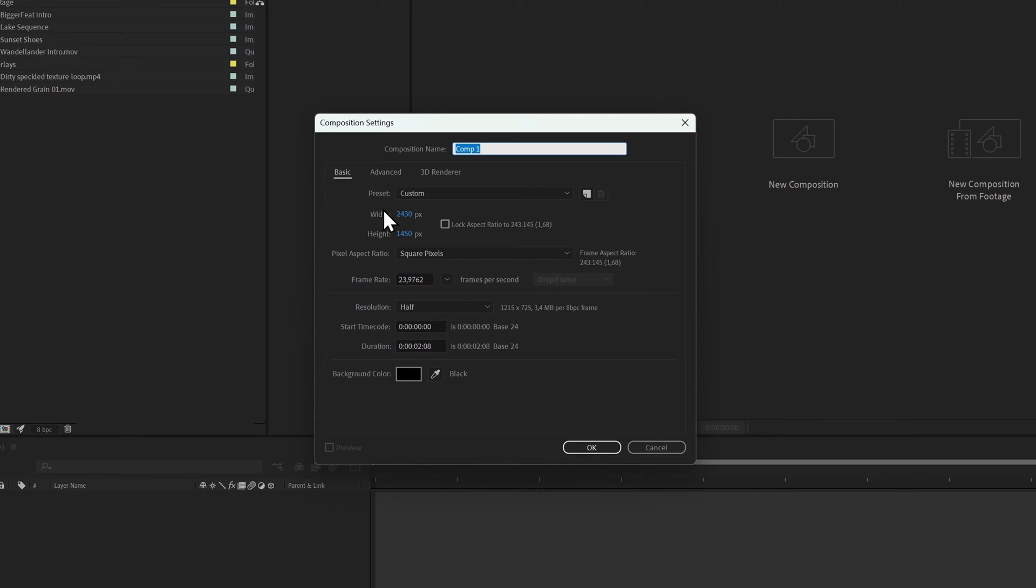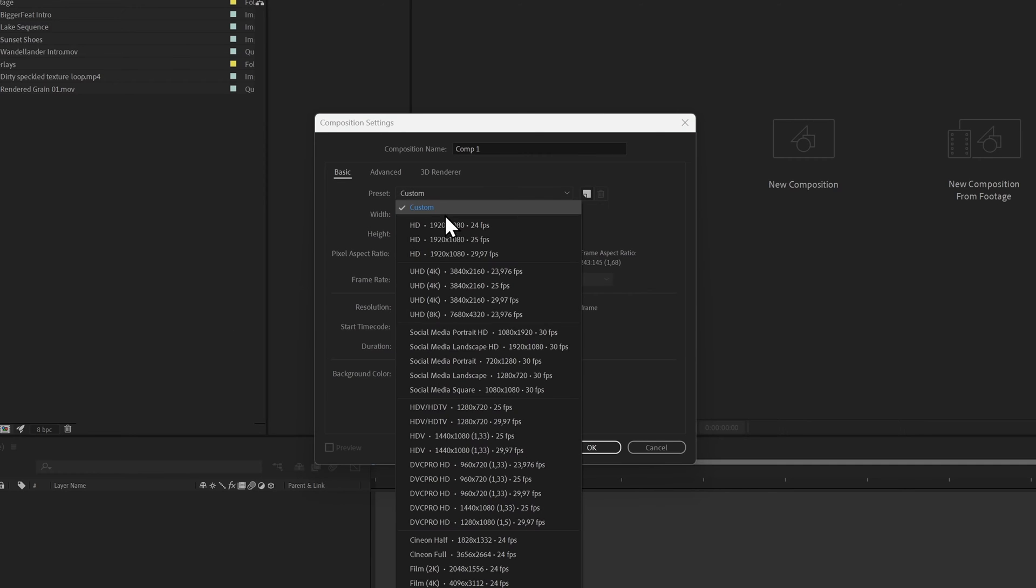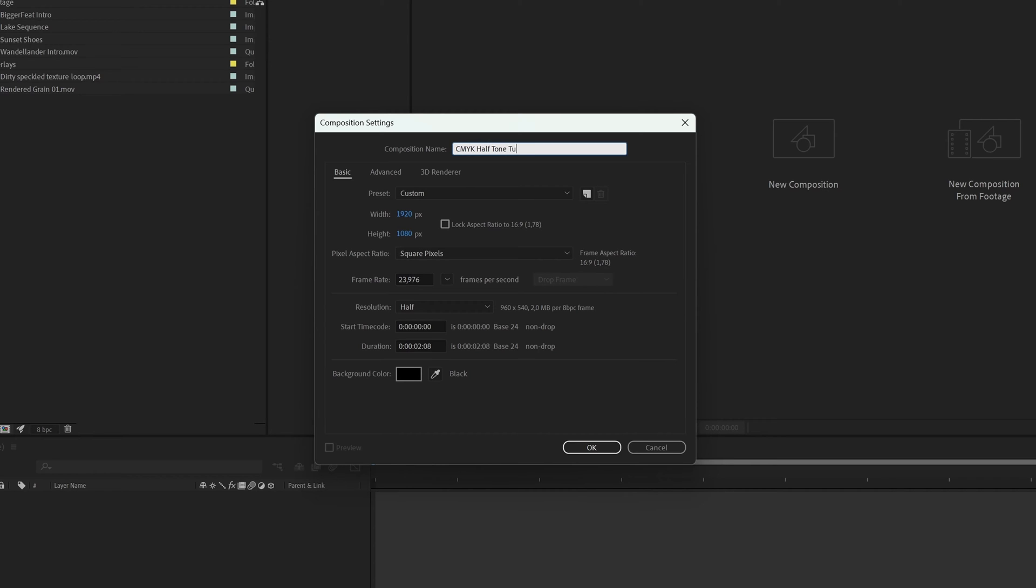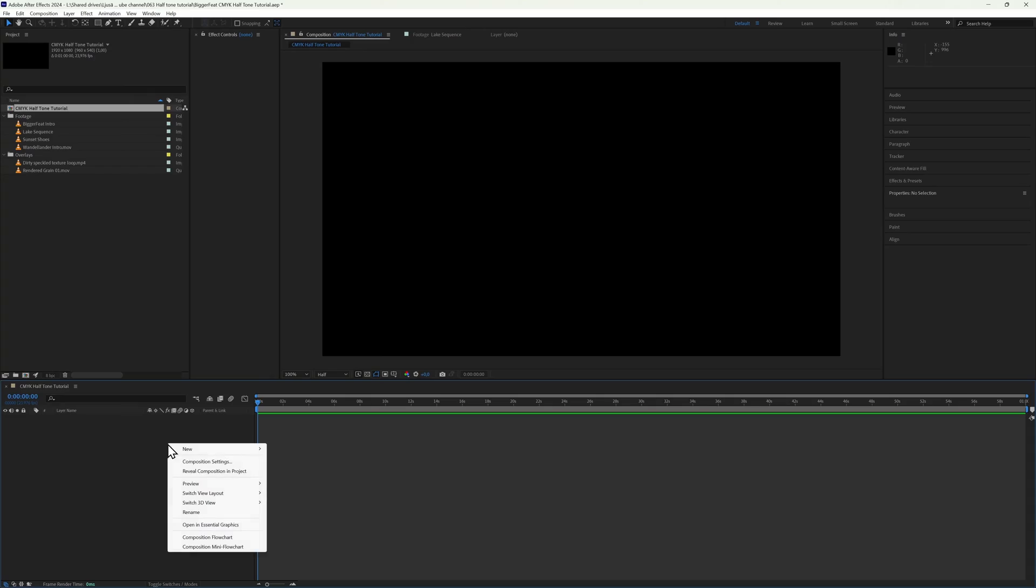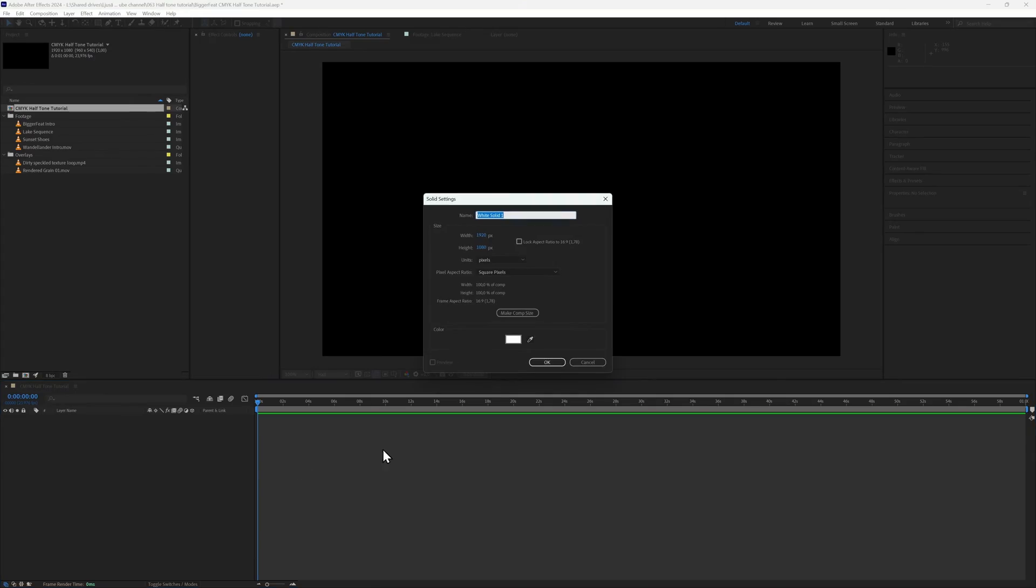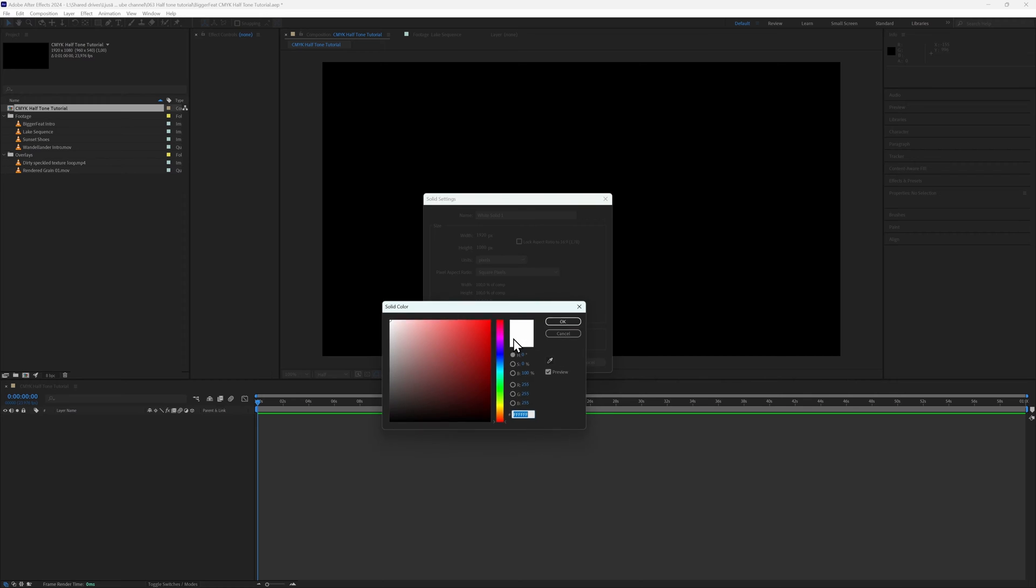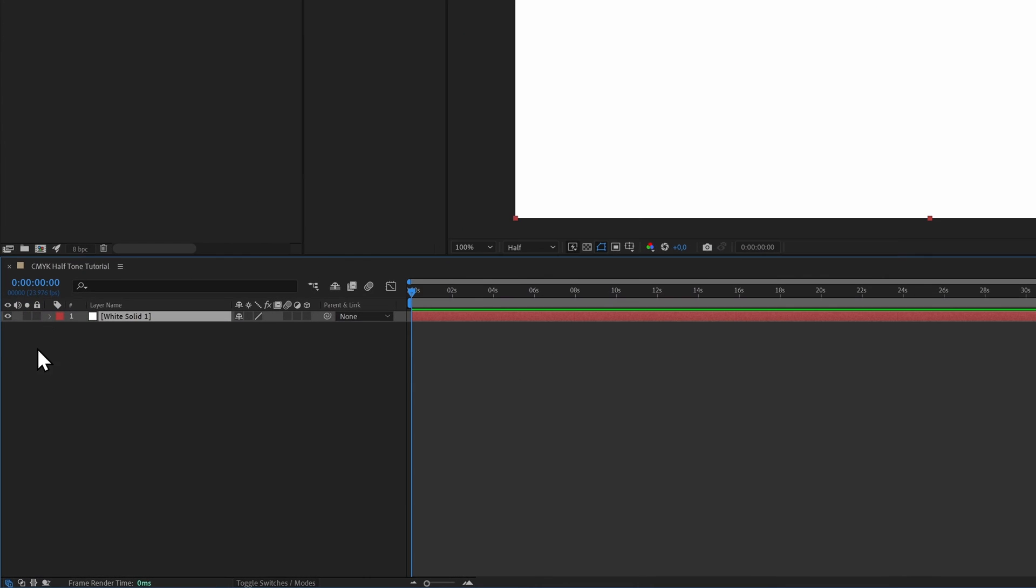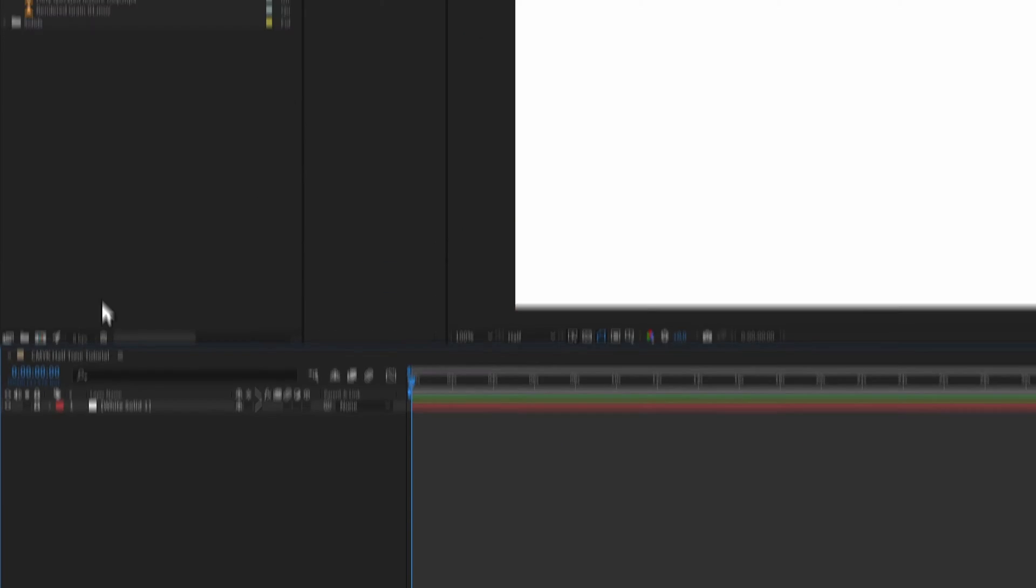First, of course, you're going to create a composition of your size and frame rate of choice. I'm working in 1080p so that my computer doesn't explode while I'm recording this tutorial, but of course working in 4K lets you retain a lot more detail because we are about to lose a lot of detail working with large dots instead of itty-bitty pixels. When you've created your composition, create a white solid as your background and lock it because we don't need to touch it anymore.